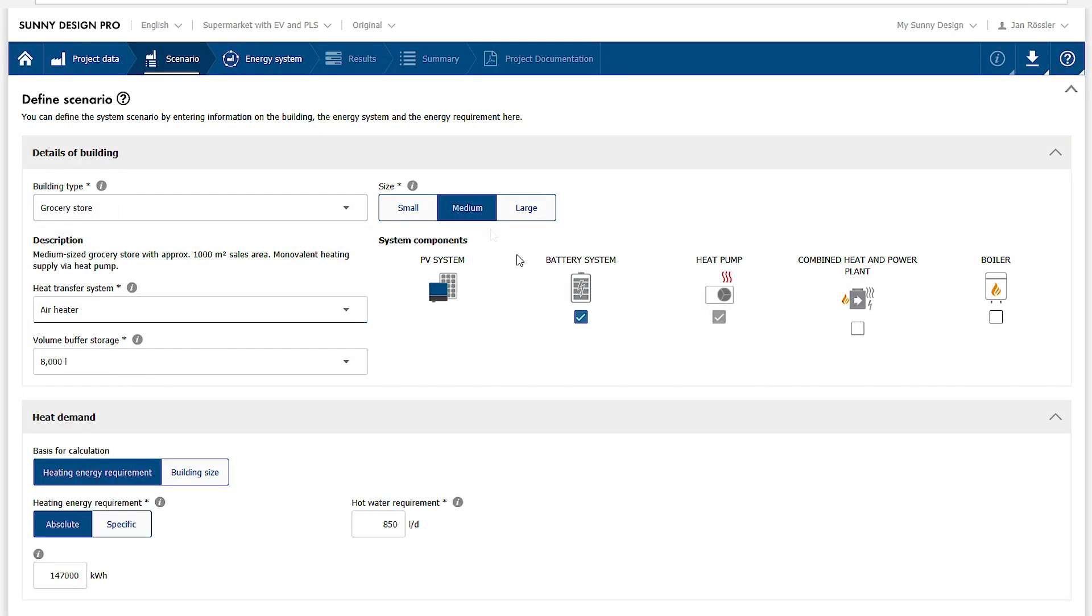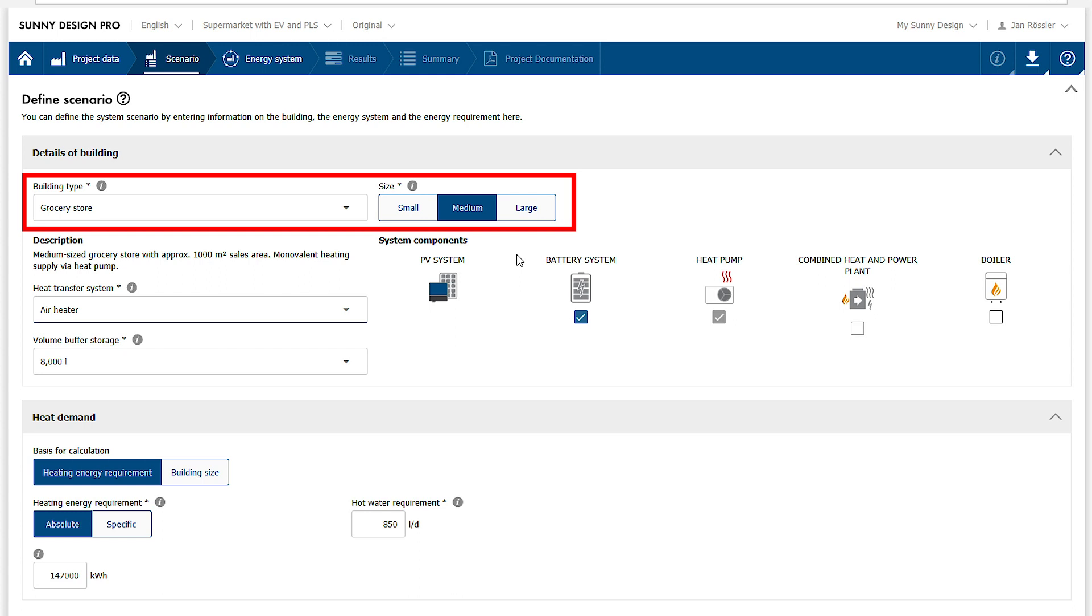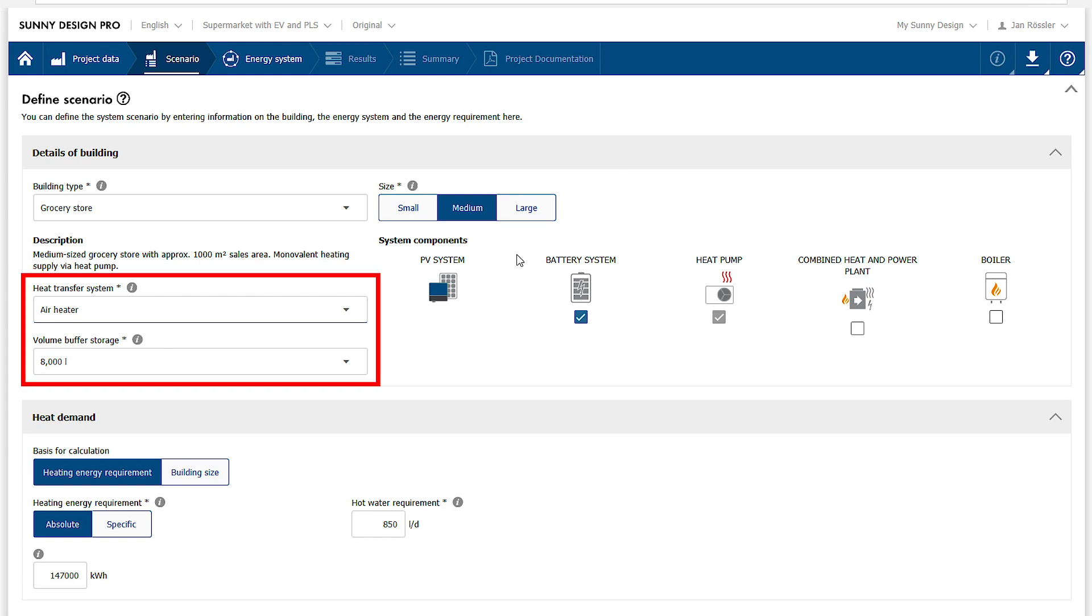In this example a medium-sized new grocery store has been selected. The heating energy and hot water requirements can be adapted individually in the lower area.